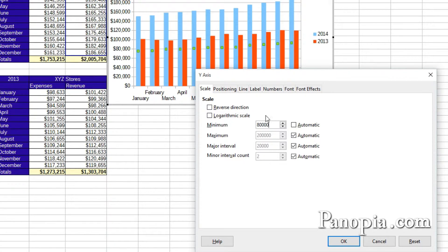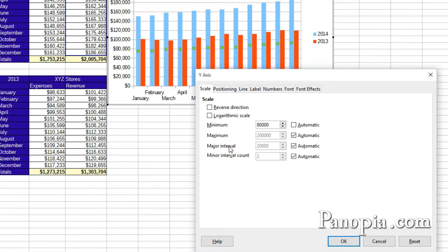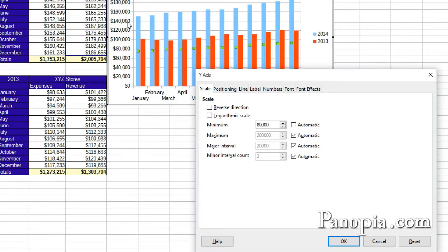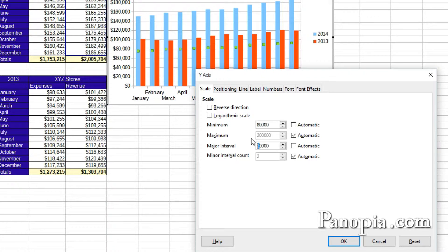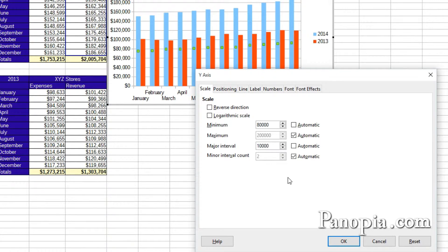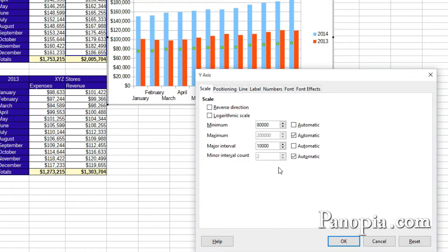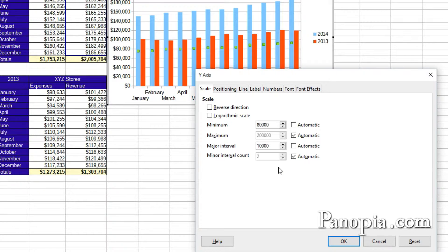The major interval can also be changed. As it is, the numbers go up by 20,000 each point. I'll change it to 10,000. So uncheck Automatic and type 10,000 into the input box. Unfortunately, there's no longer a live preview. It only works when you're in the wizard. In order to see the changes, click OK.